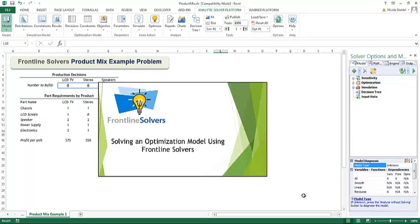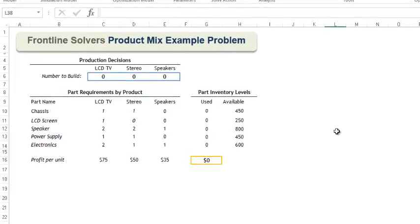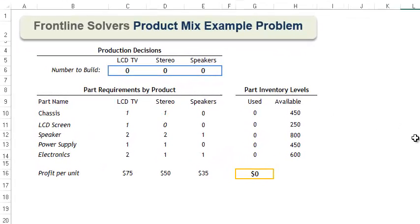Welcome to this video which will show you how to quickly and easily create and solve your first optimization model using Frontline Systems Solver products. Let's start with a quick orientation of our model.